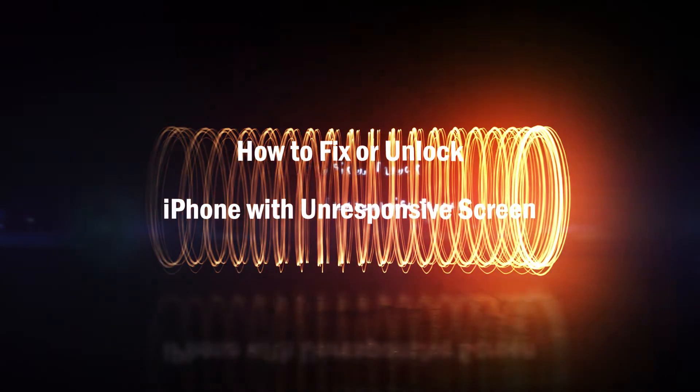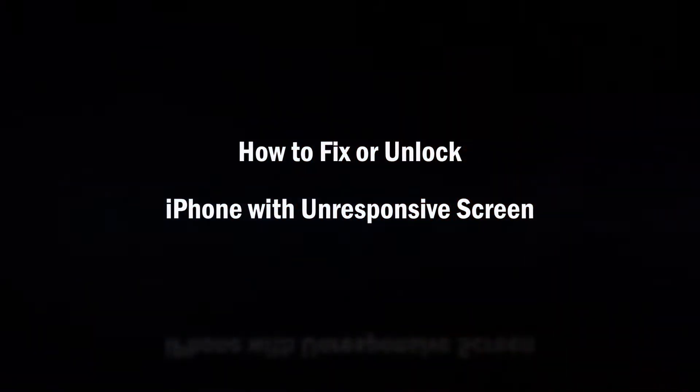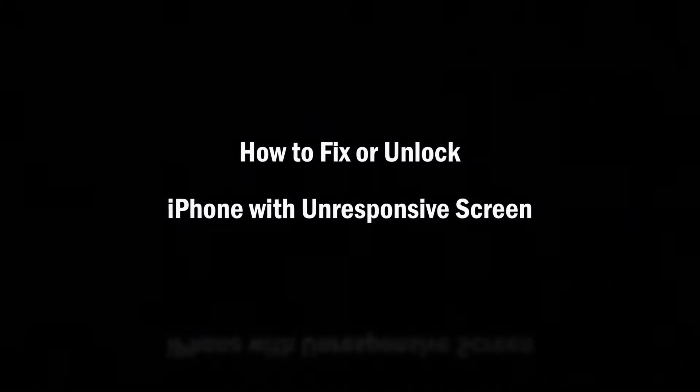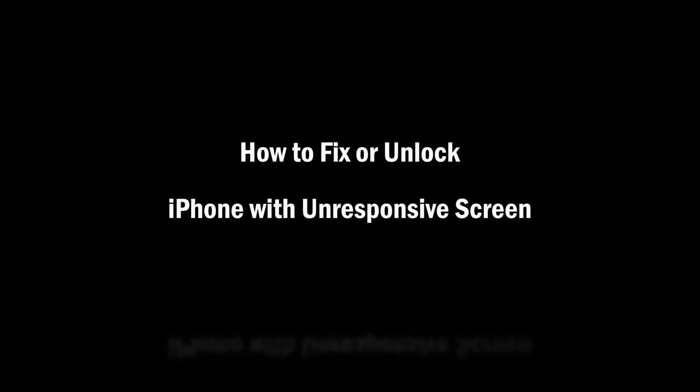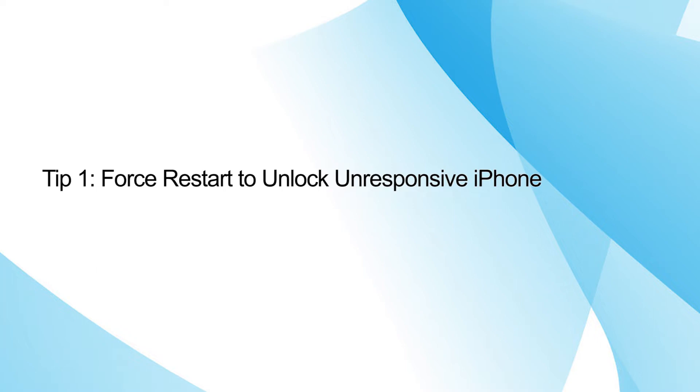Hello guys, welcome to my channel. In this video, I will show you how to unlock iPhone with unresponsive screen in three ways. When iPhone stops responding to touch and you are not able to put passcode to get into iPhone, the first way you should try is to reboot your iPhone.